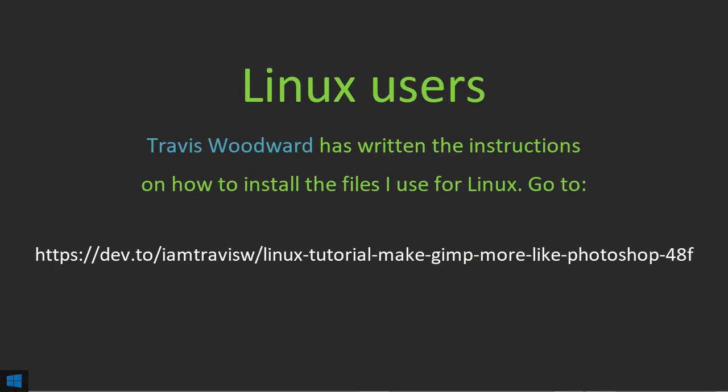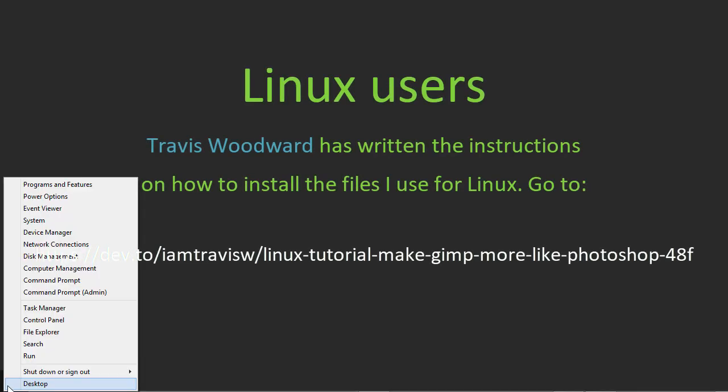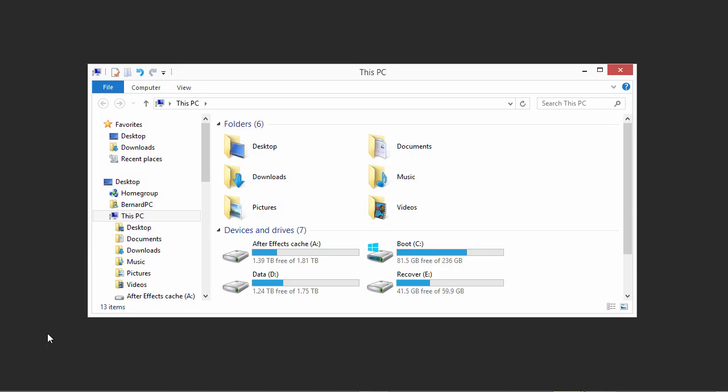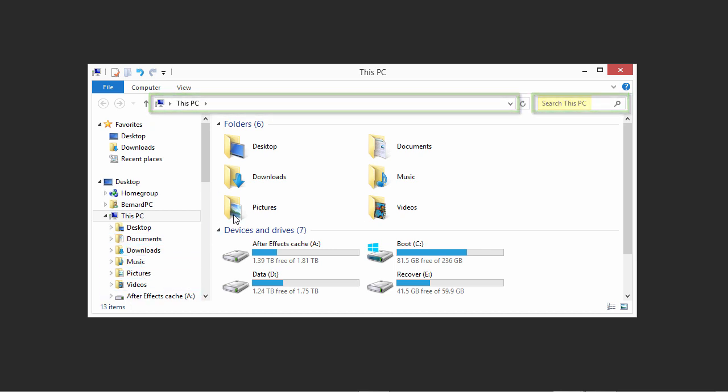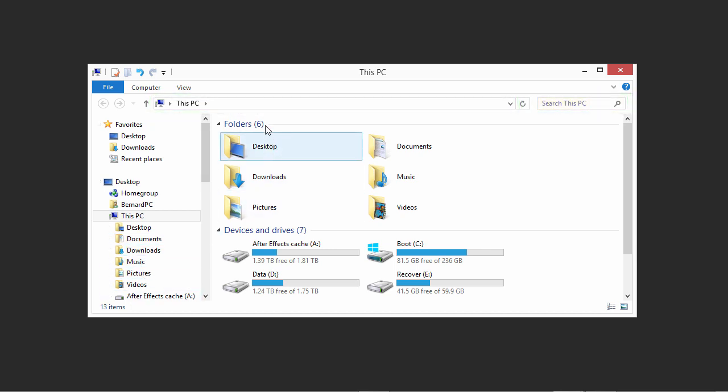Open the file explorer. At the top, there are two windows. In the left window, you see This PC, and in the right window, we see Search This PC. We will use the left window. Click in the left window. The text This PC will now become blue.